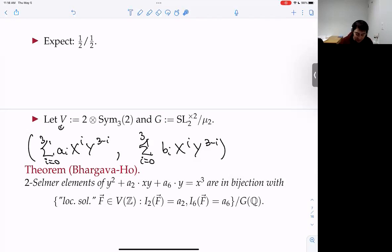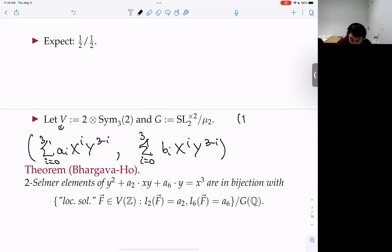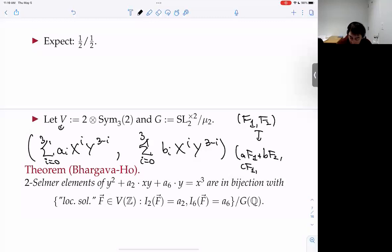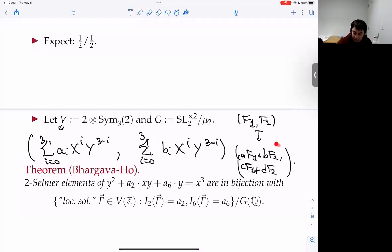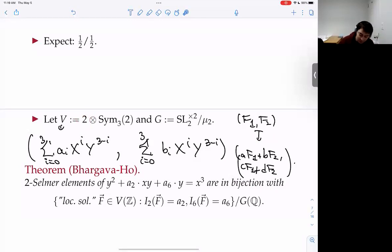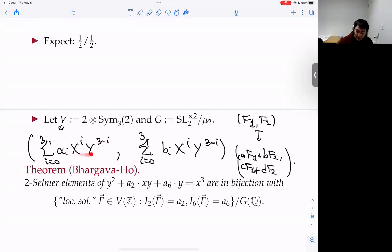The relevant group is SL₂². One action: replace the pair (f₁, f₂) by linear combinations like (af₁ + bf₂, cf₁ + df₂) — that's an action of SL₂ on the outside. You can also change variables inside the binary cubic form by replacing x and y by a pair of linear combinations — that's the action on the inside.